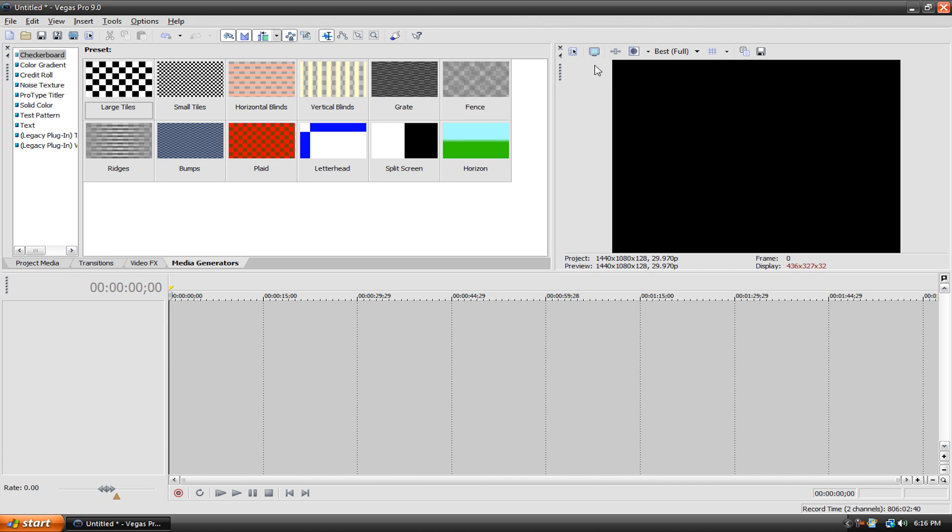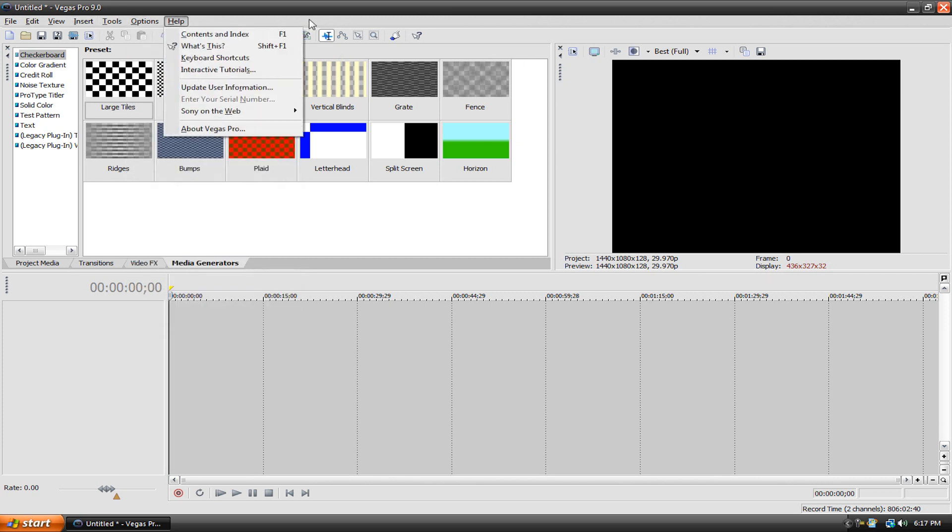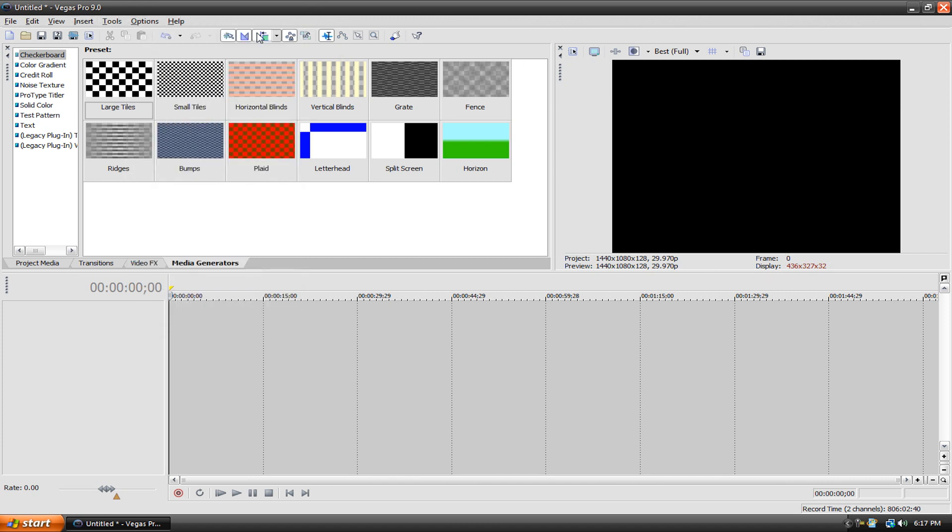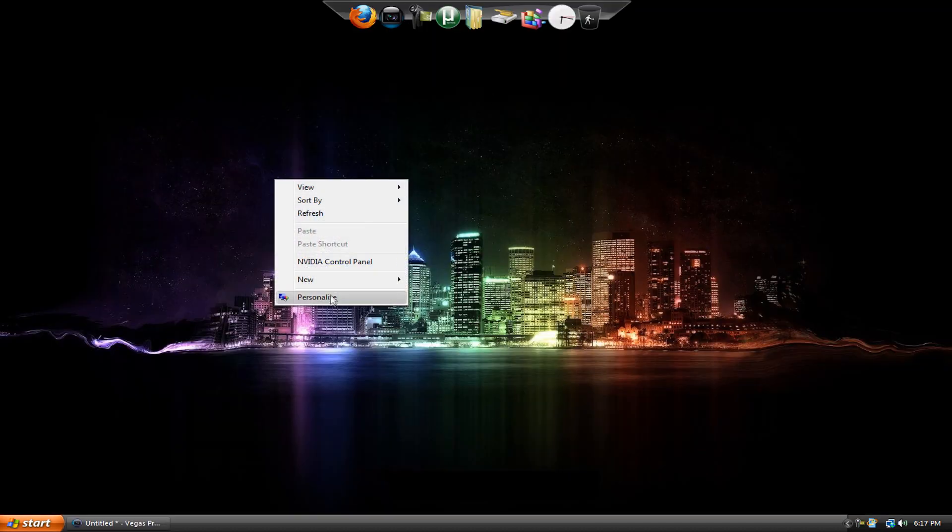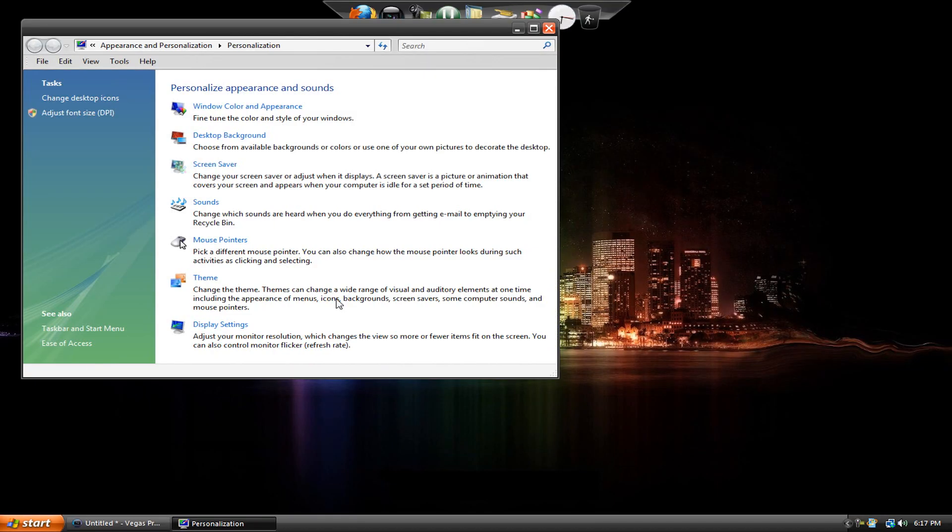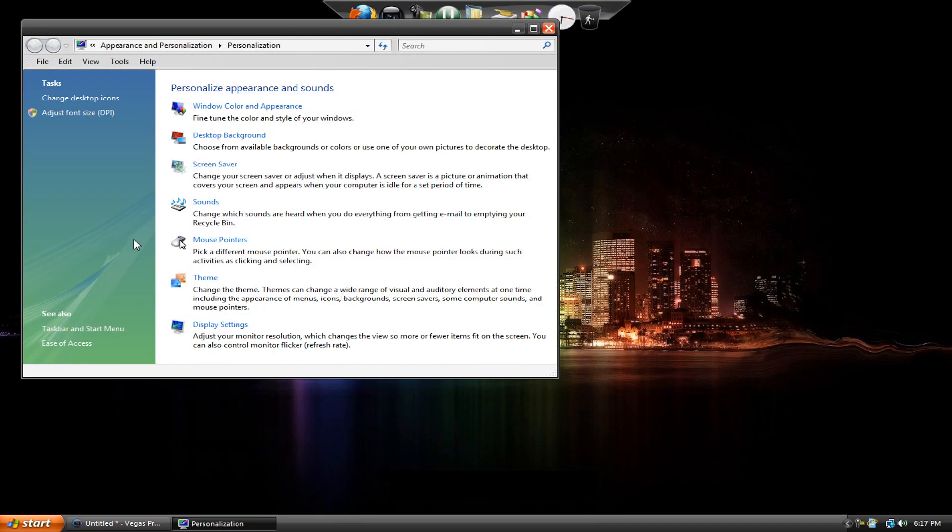If you're interested in changing the color scheme of your Vegas, I think there's a different way to do it in Sony Vegas 9 and 10. The way I do it if I want to change the color scheme is I actually minimize the program and go to my desktop, right click and go to Personalize if you're running Vista or 7.